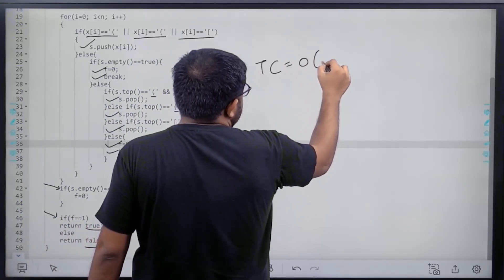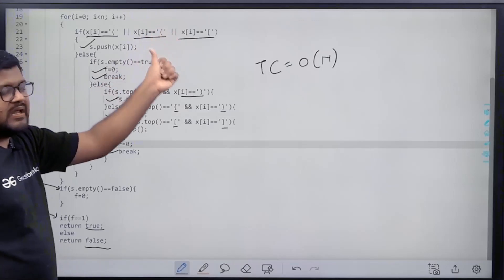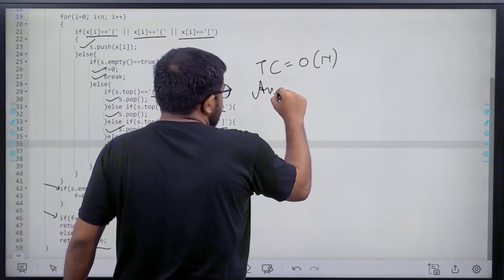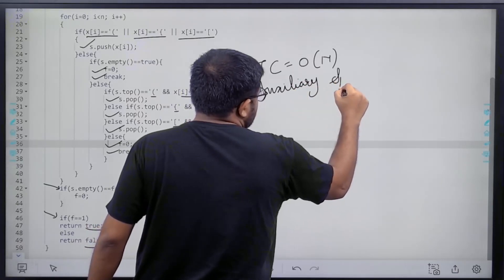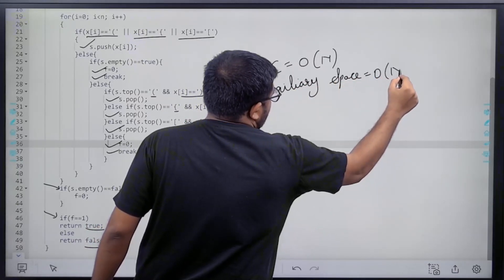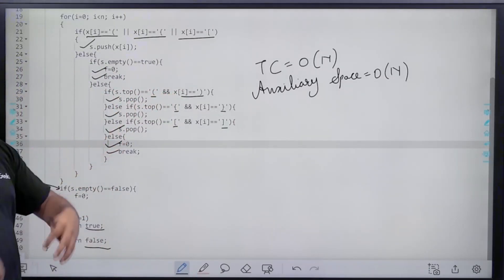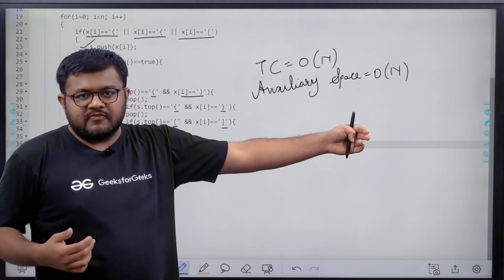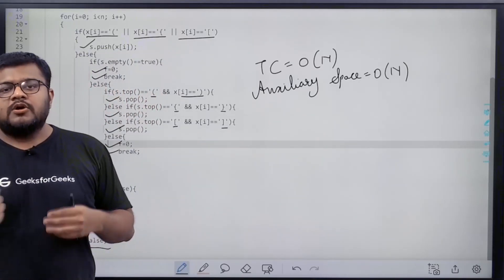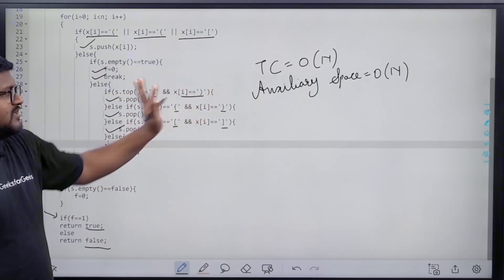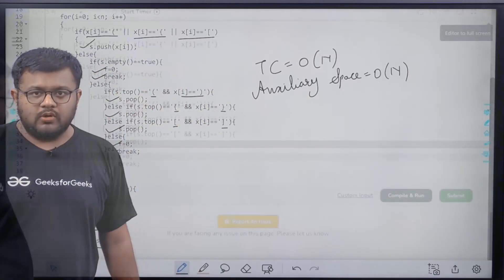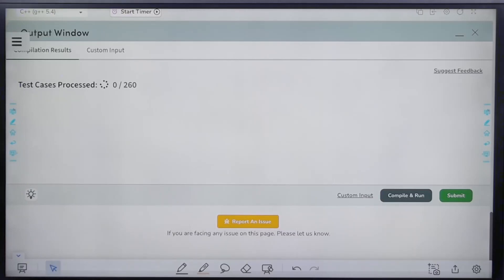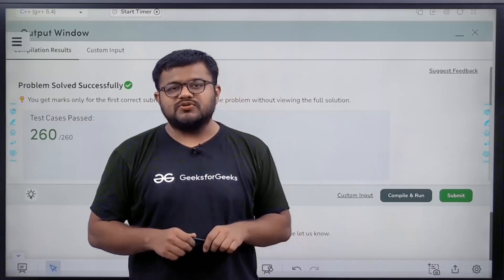The time complexity is O(n) because at every step we either push or pop an element — constant time operations inside an n-sized loop. The auxiliary space is also O(n) because in the worst case we push n/2 opening brackets into the stack before encountering closing brackets. We have solved this question successfully — I hope you understood this solution completely. Thank you.